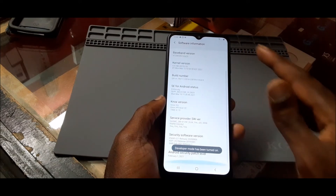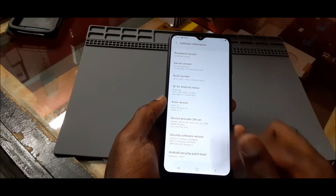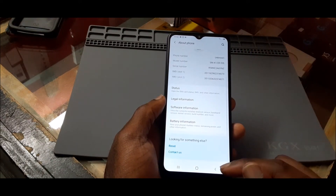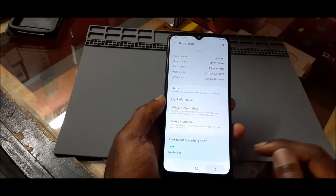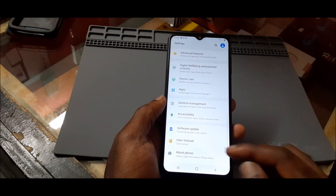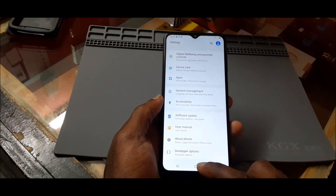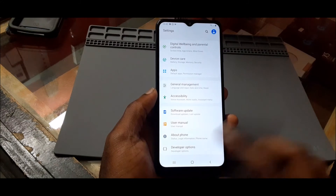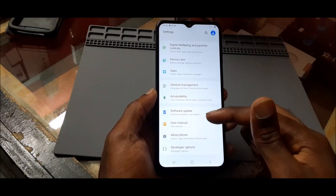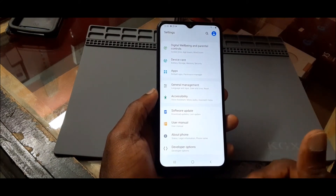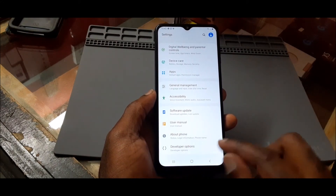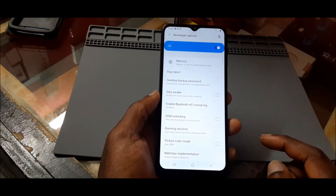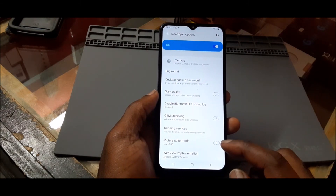Return back out to the settings area and you should see that Developer Options has appeared — it might be above About Phone or below it, right here.